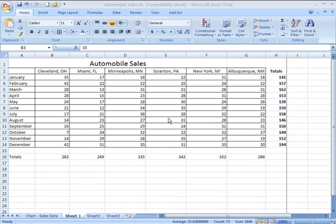Conditional formatting, just as it implies, allows you to apply particular formats to cells within a range of data that meet certain conditions or criteria that you set. Maybe you're looking for values that are greater than a certain number that you specify, or that are equal to or less than a particular number. Maybe you're looking for cells that contain particular words or text strings and you want to apply certain color formatting to those.